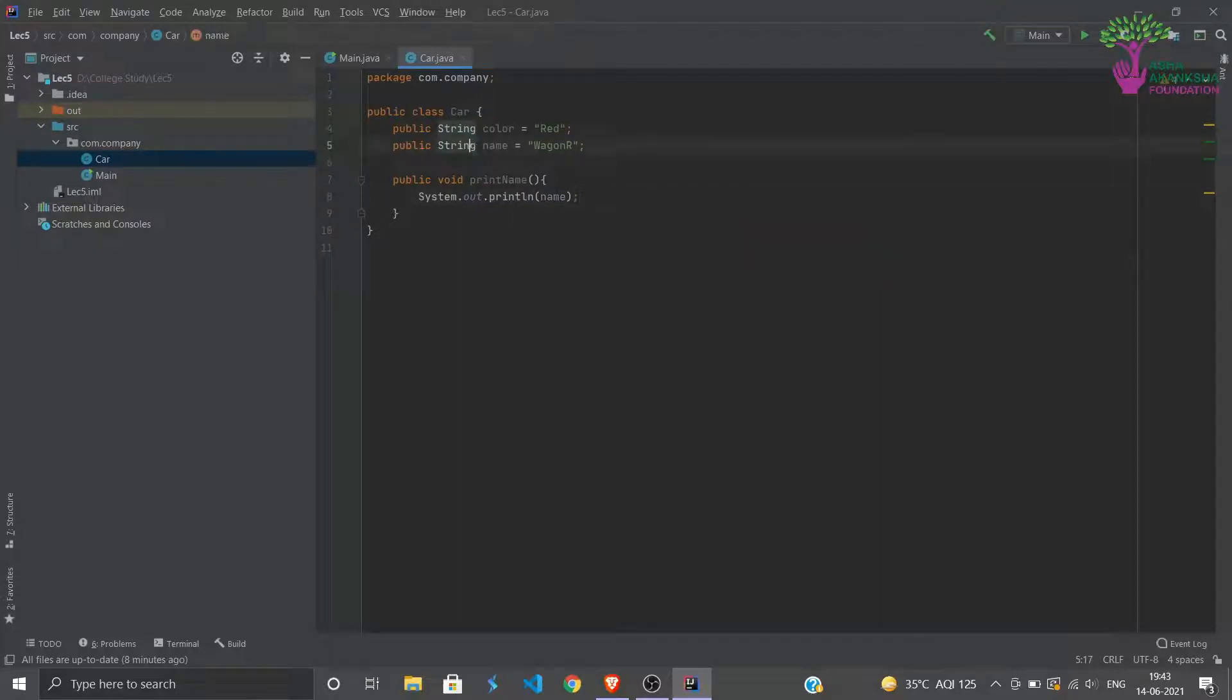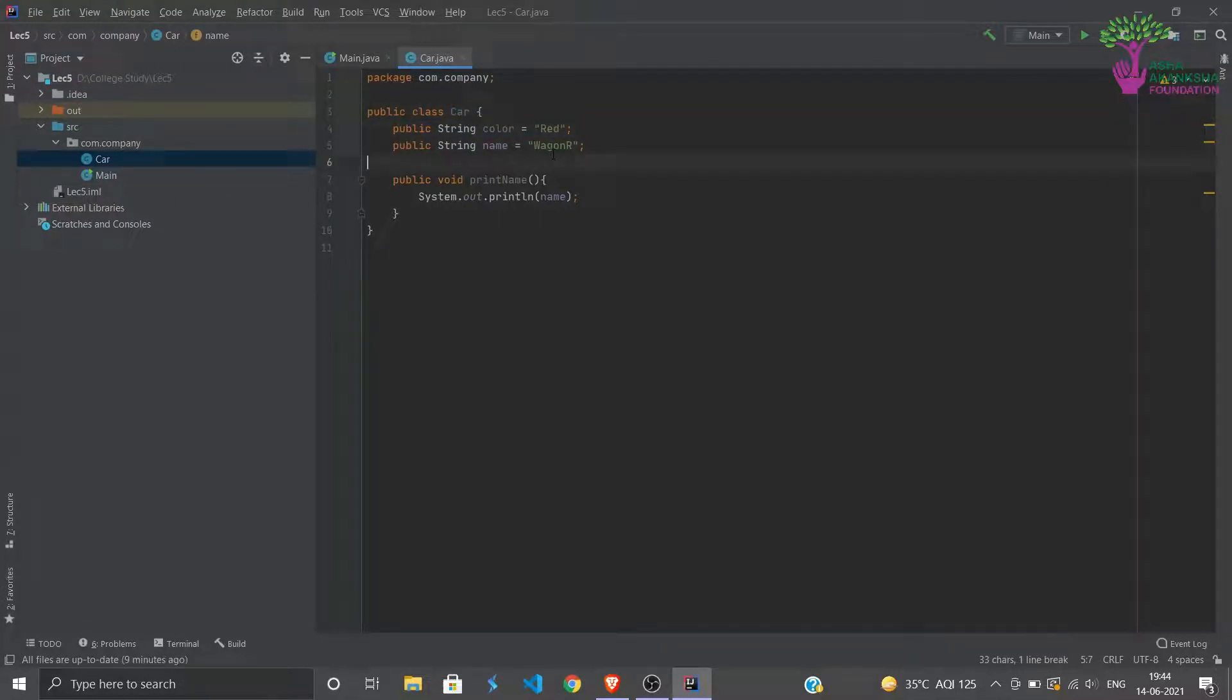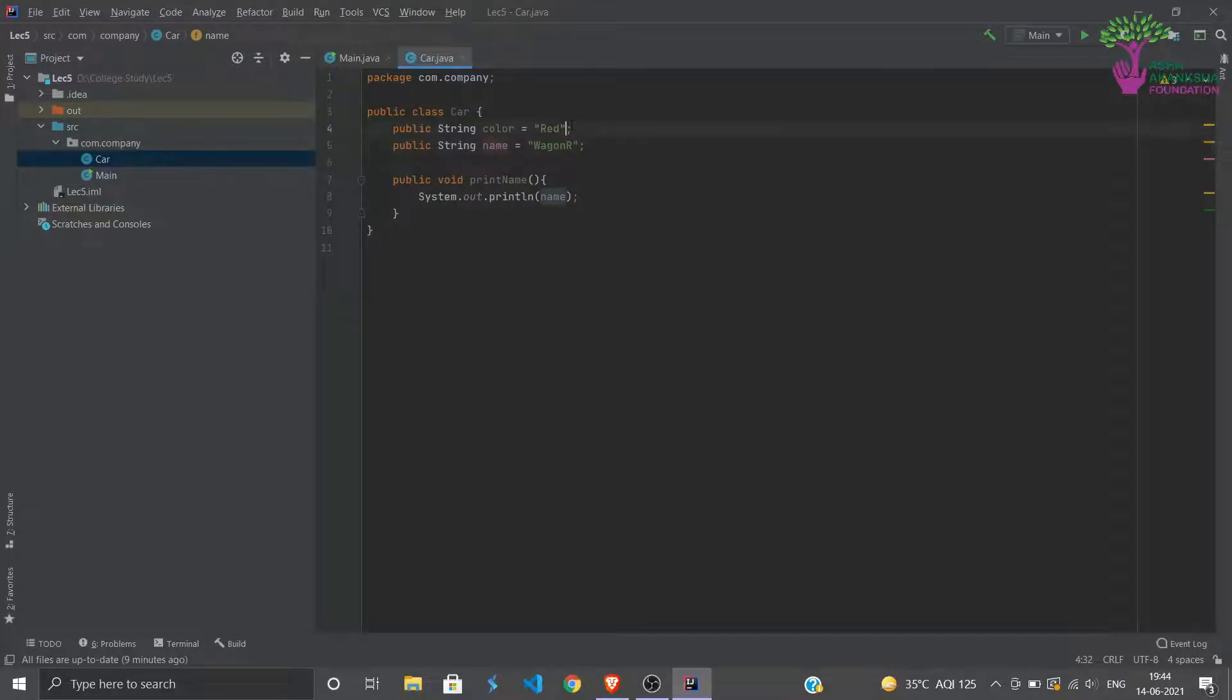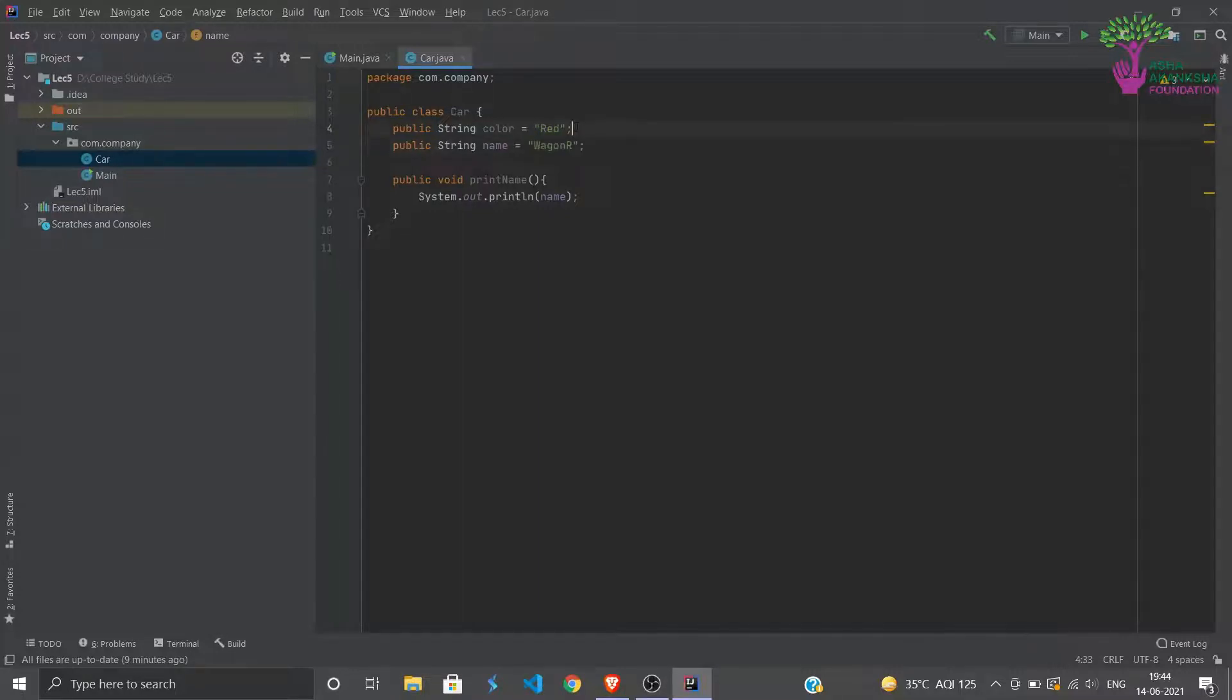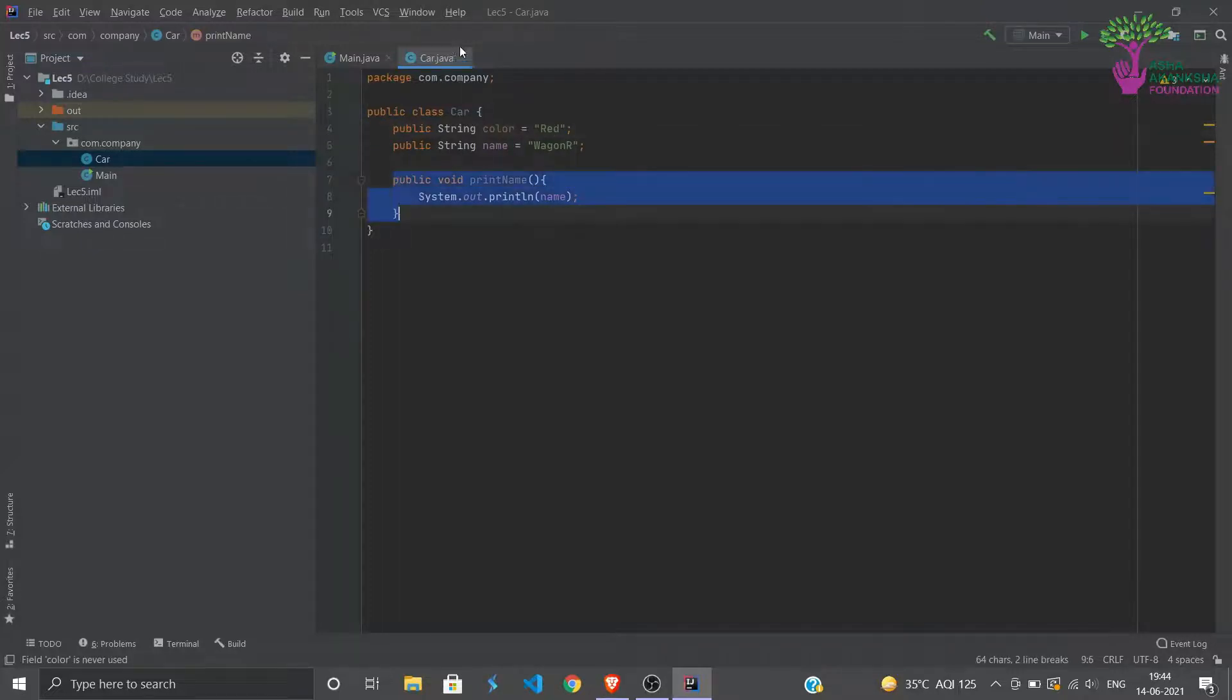And then we can say System.out, we can print out the name. So we have basically written a class called Car. We have assigned it two datas which are color and name. These are two attributes of car. And we have assigned it the value red and wagon R.